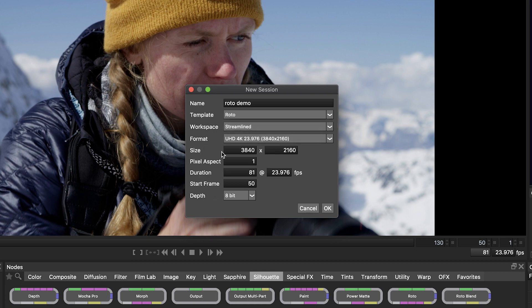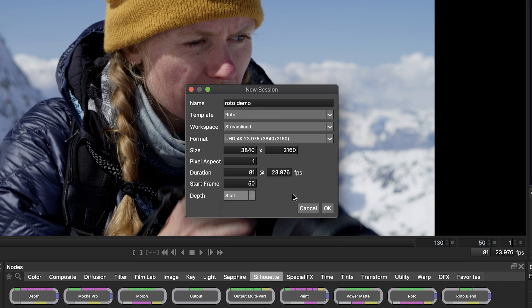So it has the format, the size, the pixel aspect, duration, the fps, the start frame and our bit depth is 8 bit. So you always want to double check these, but most of the time it's already correct and click OK.